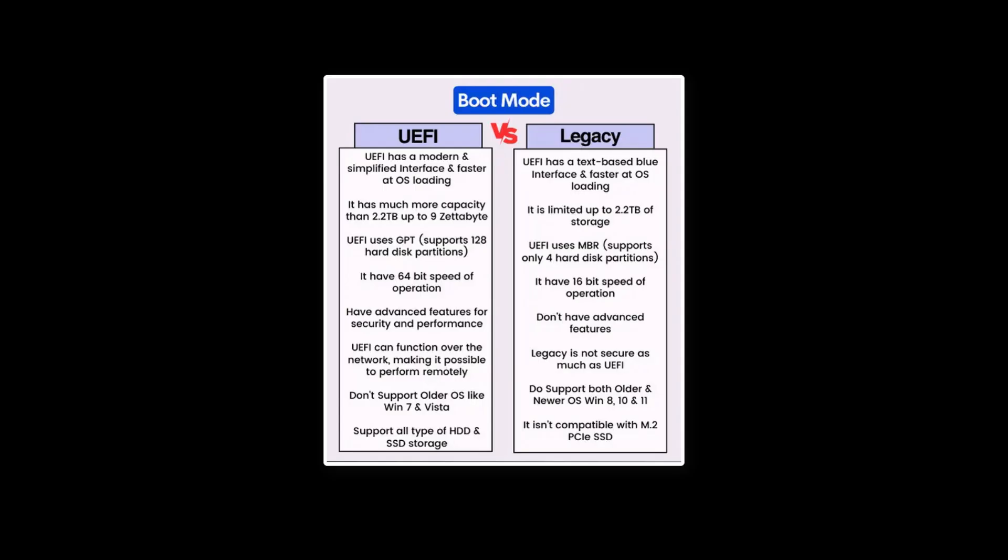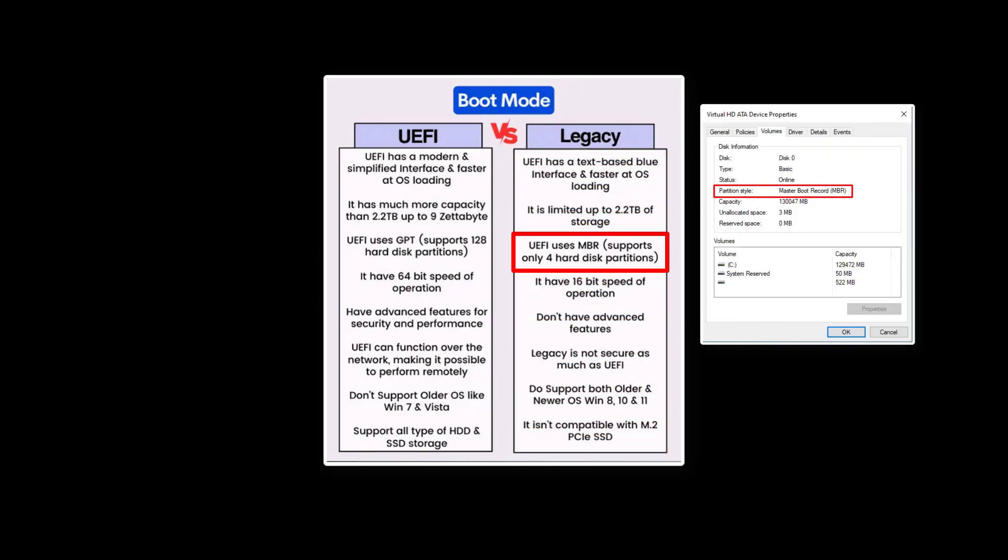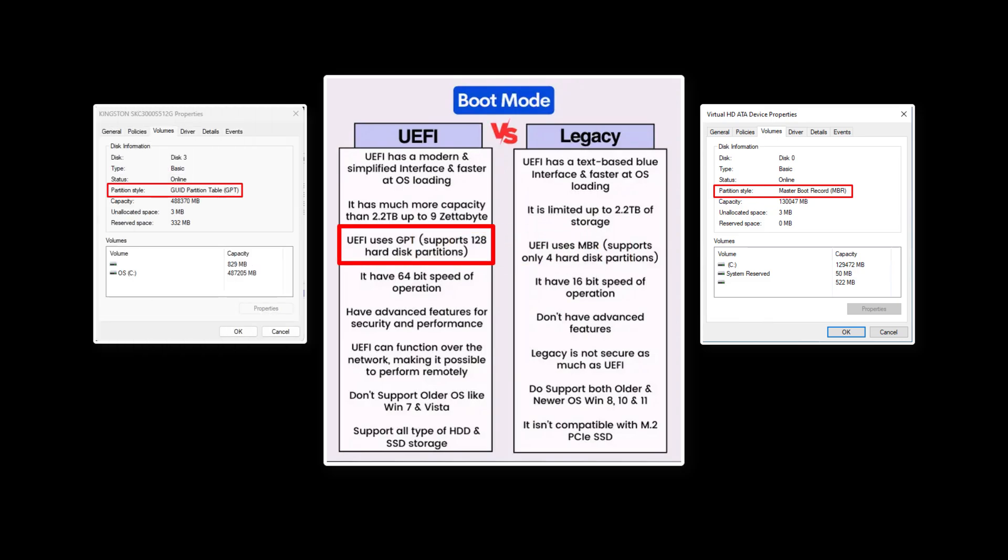Don't worry, the Windows and all your data will be safe. You got this because the Windows is installed in the legacy BIOS mode, so the disk style is MBR. But after changing the boot mode to UEFI, the disk style must be GPT.